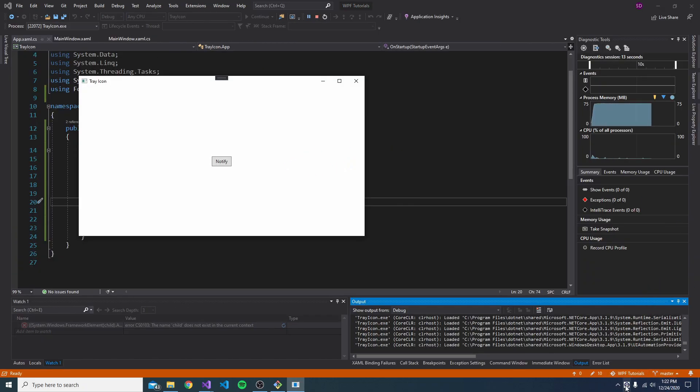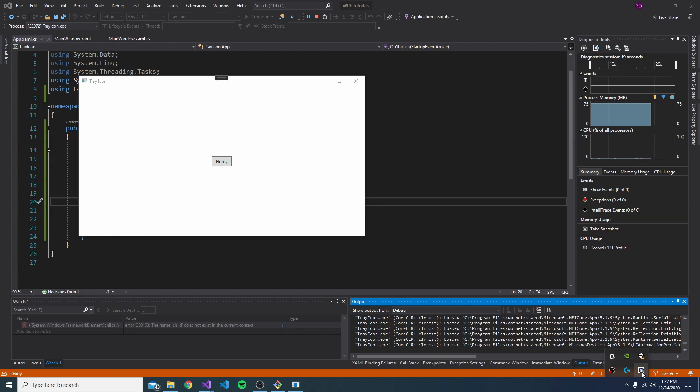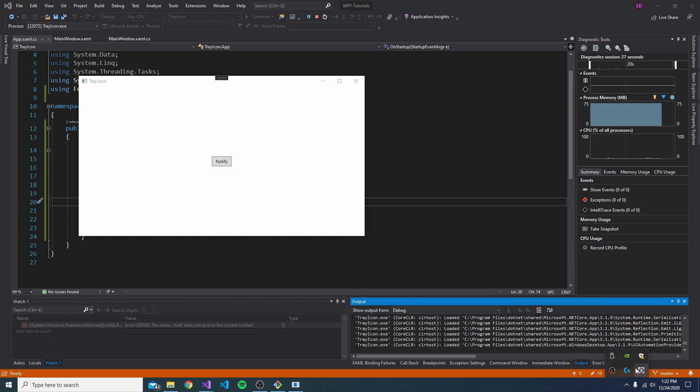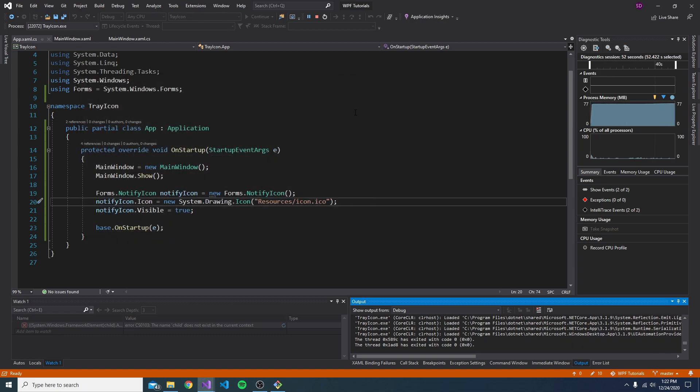Now, unfortunately, I don't have the transparent background, so it doesn't look too nice. But if we open this up, there is our icon. But it doesn't really do anything. Like we click it, we right click it. There's no context menu. So let's fix that.